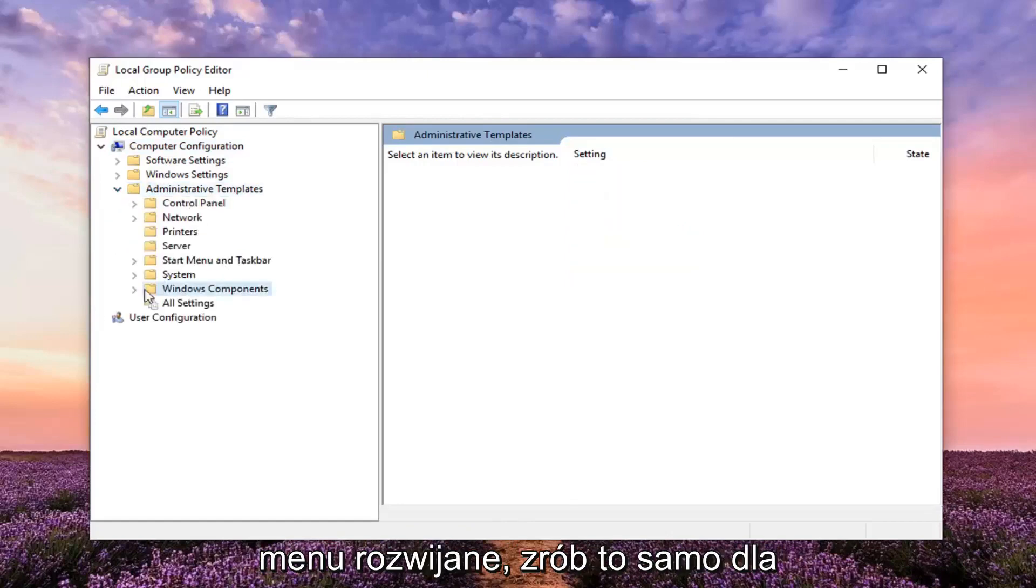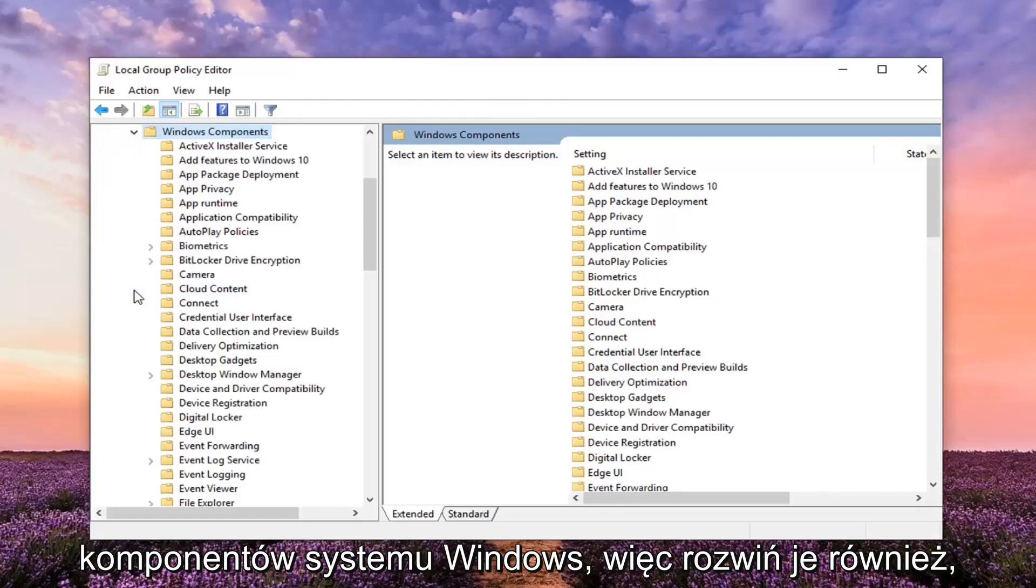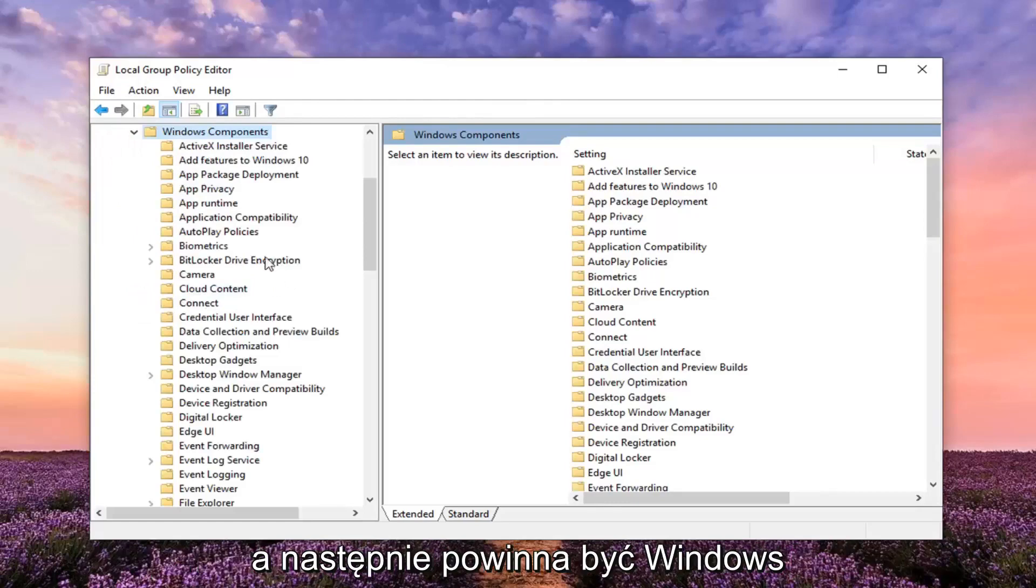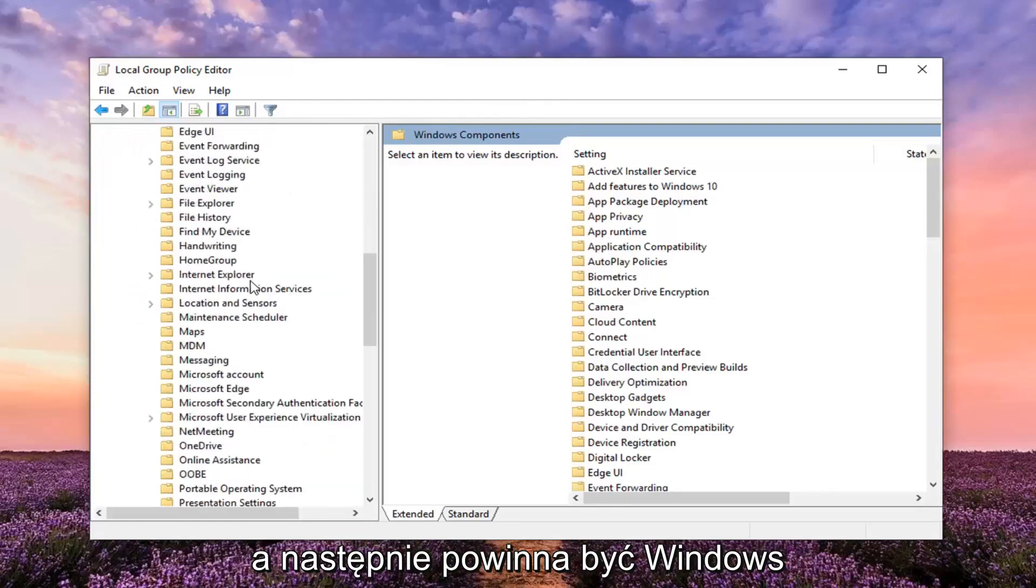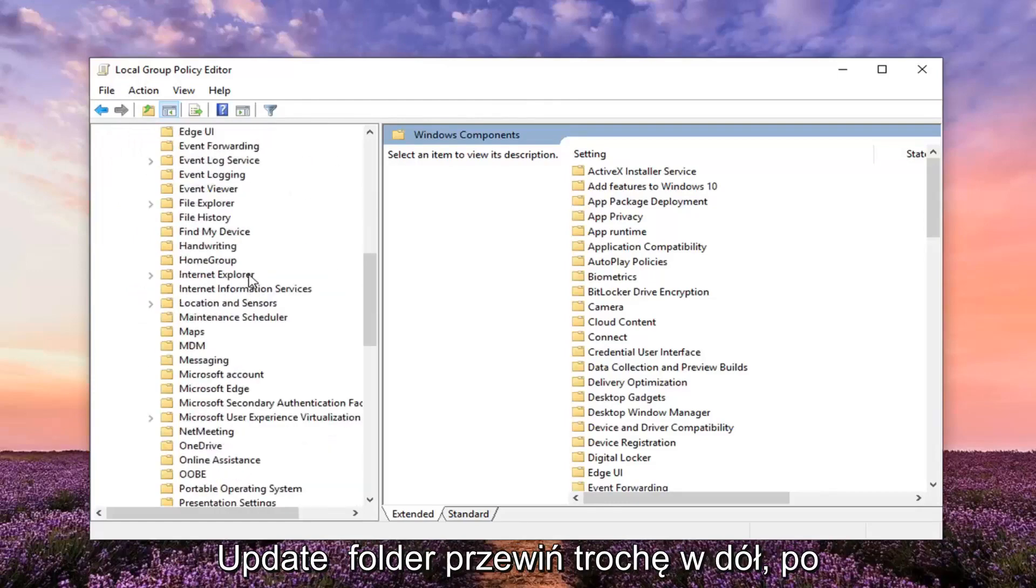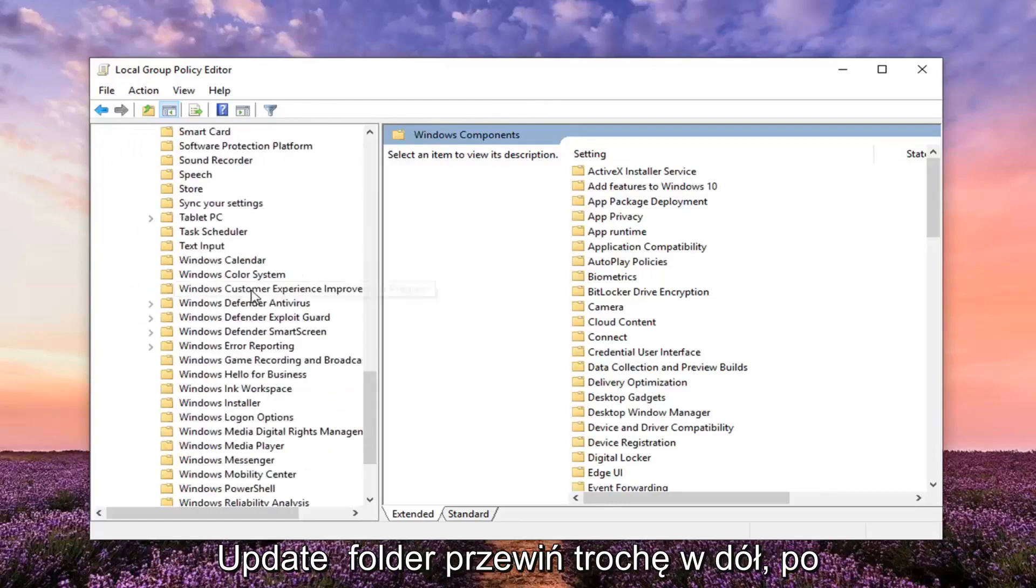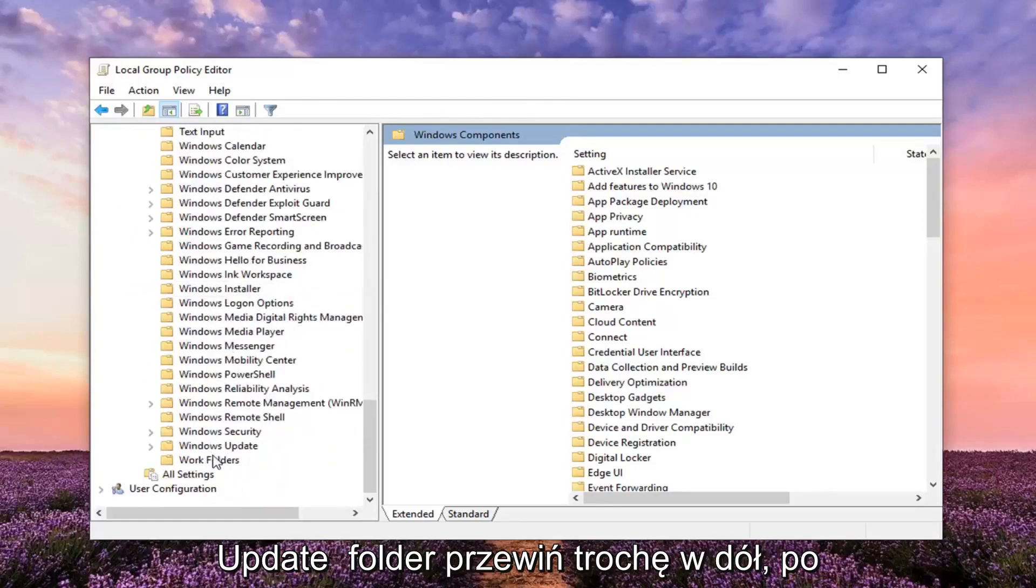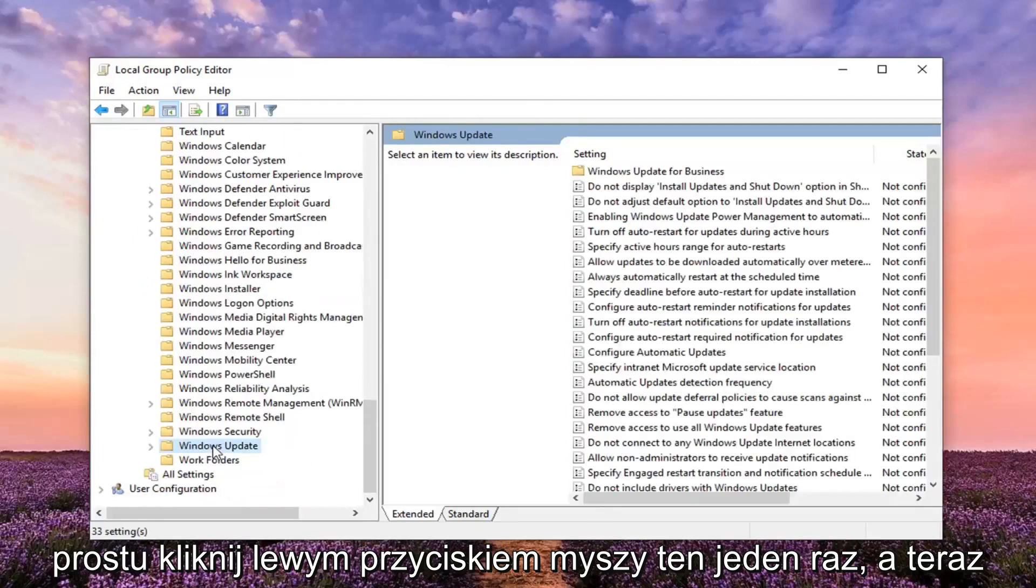Then there should be a Windows Update folder. Scroll down a little bit and just left click on that one time.